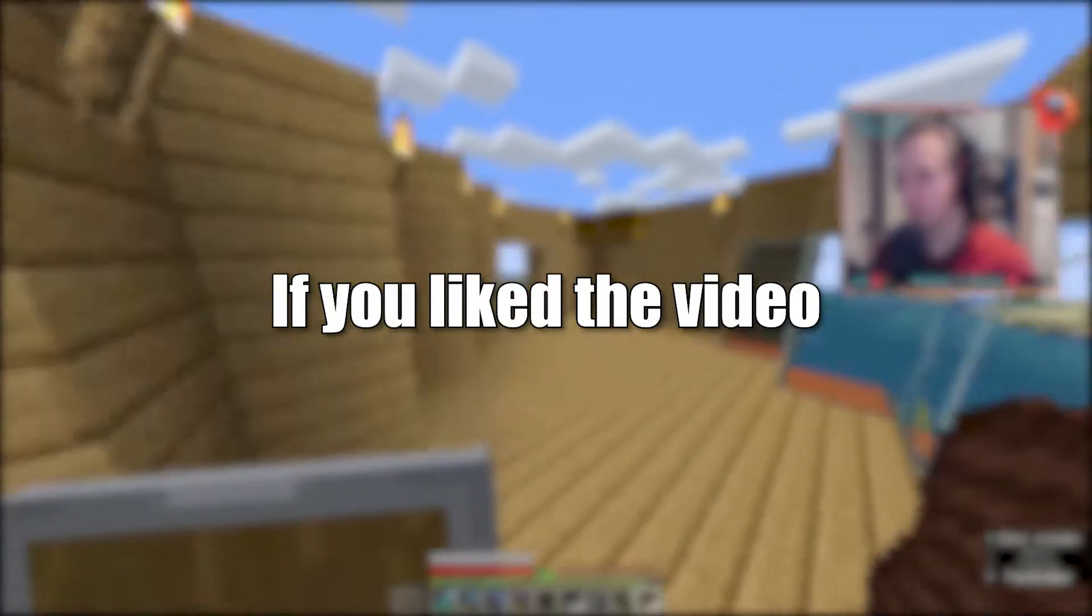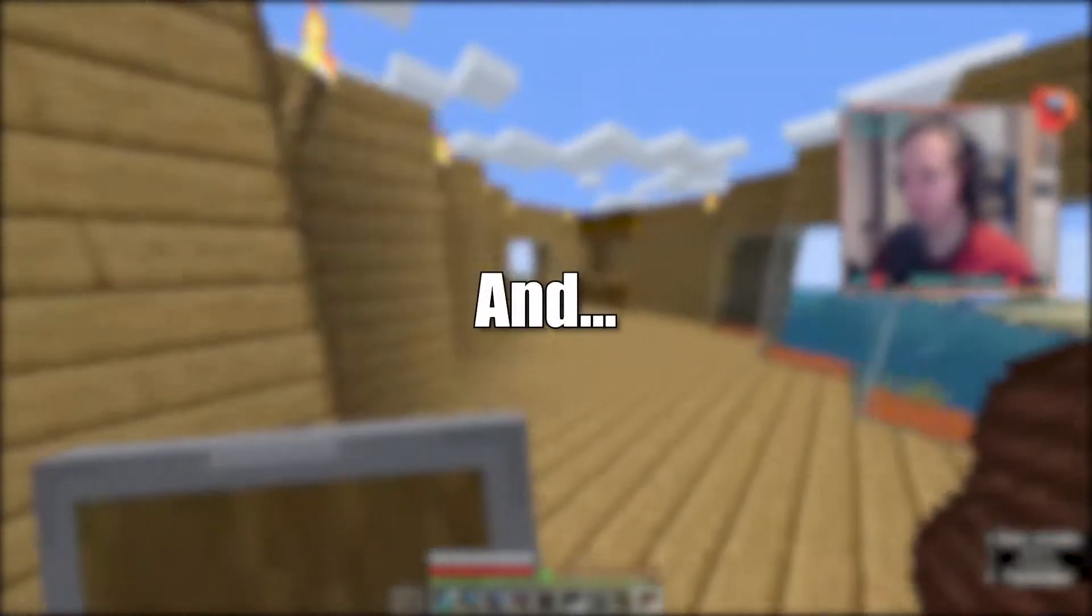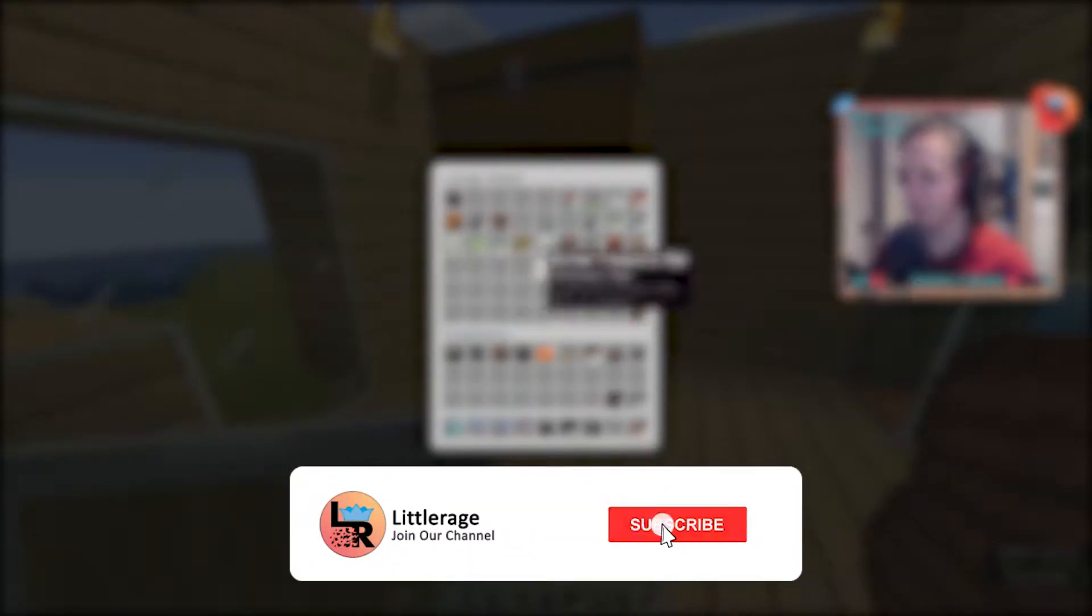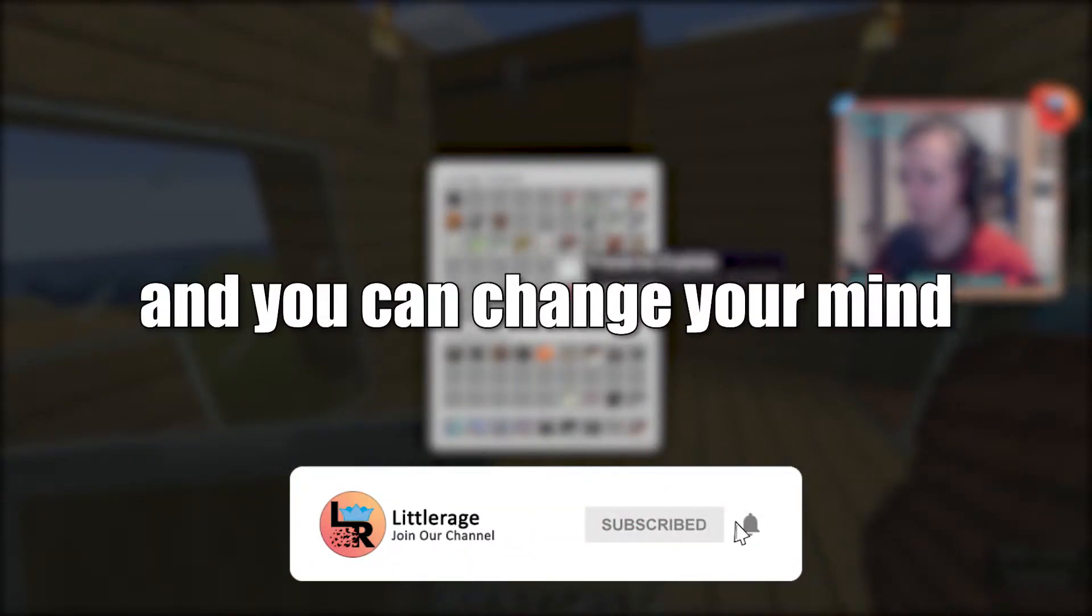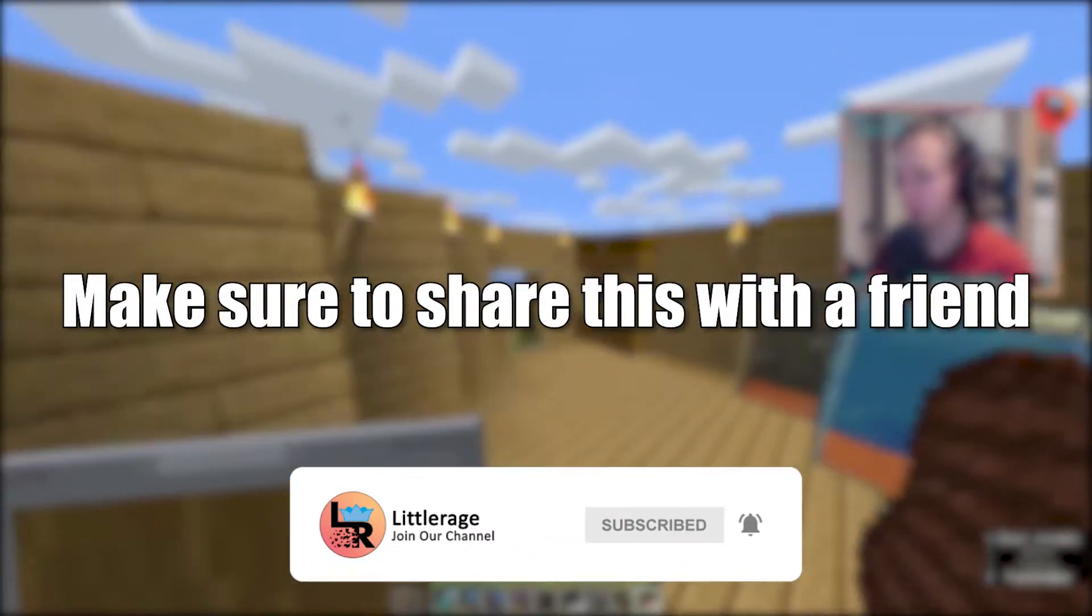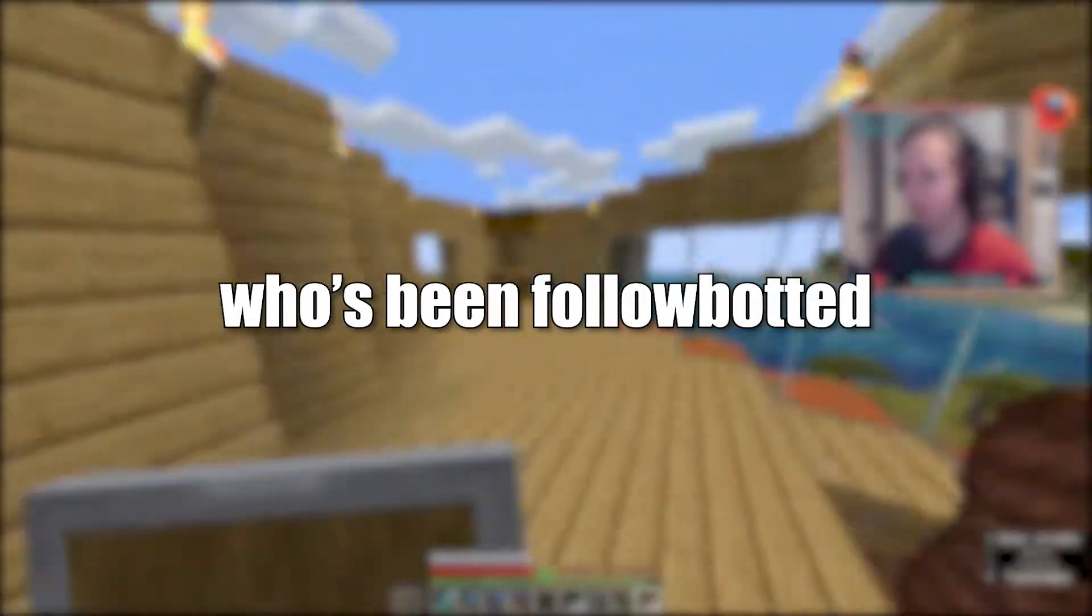If you liked the video, make sure to click that like button, and if you are new, hit that sub button. It's free and you can change your mind. Also, make sure to share this with a friend who's been followbotted.